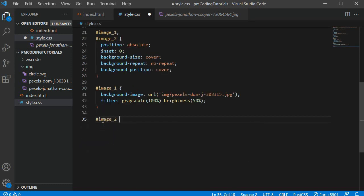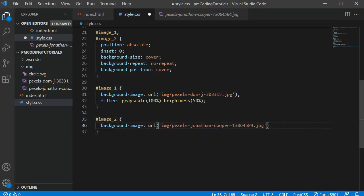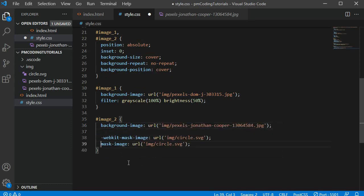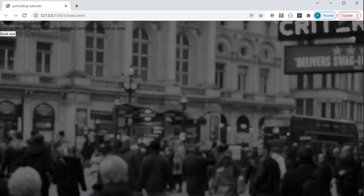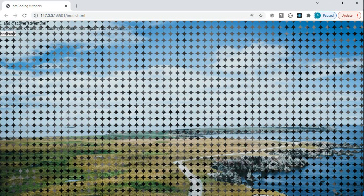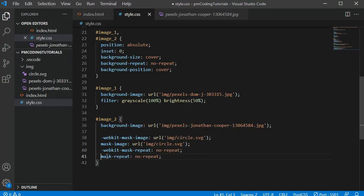To id image2 I am also adding a background image. Then I am defining the property mask-image and provide the url to my circle svg as the url parameter. Please add both mask-image and -webkit-mask-image properties so it works in nearly all browsers. If I save the changes you can see that the gray image has been cut out repeatedly by our circle svg. Of course this is not the look we are going for.